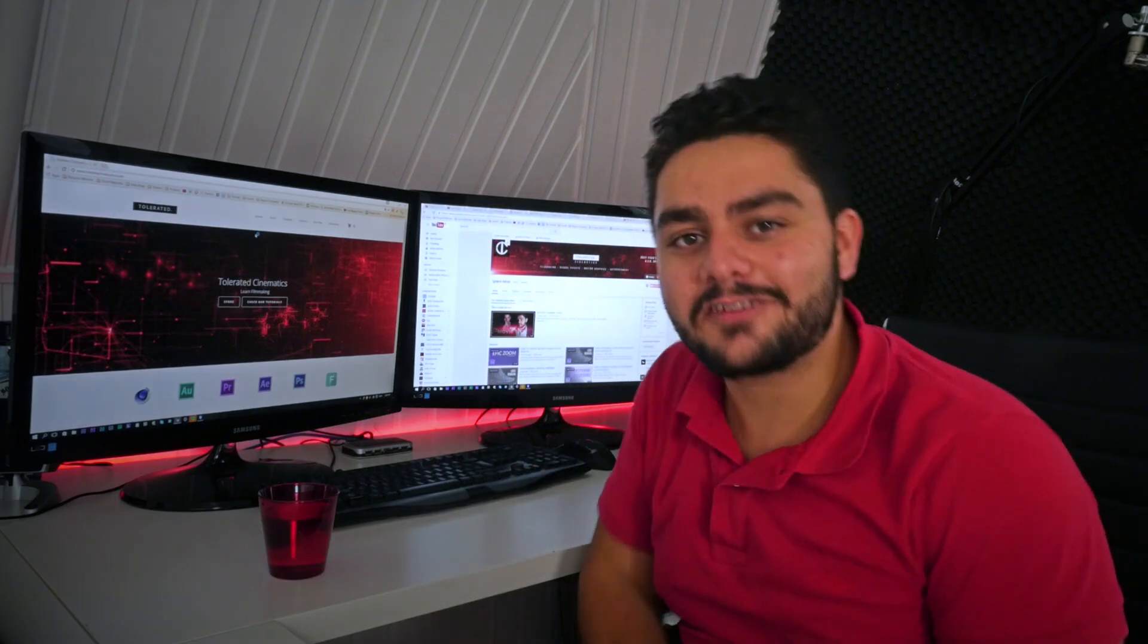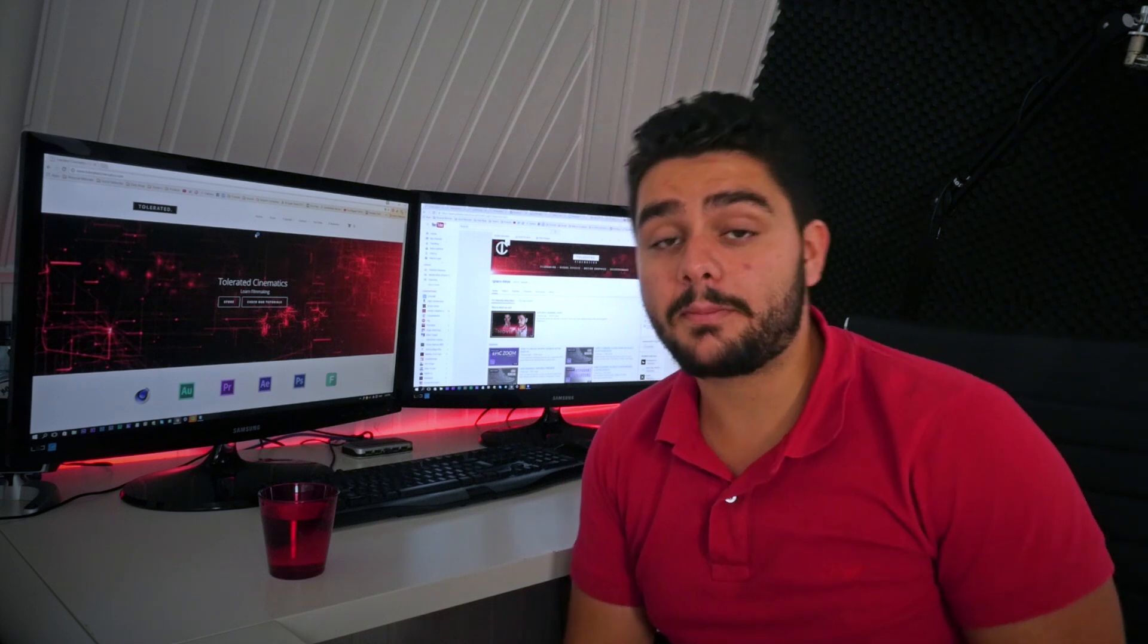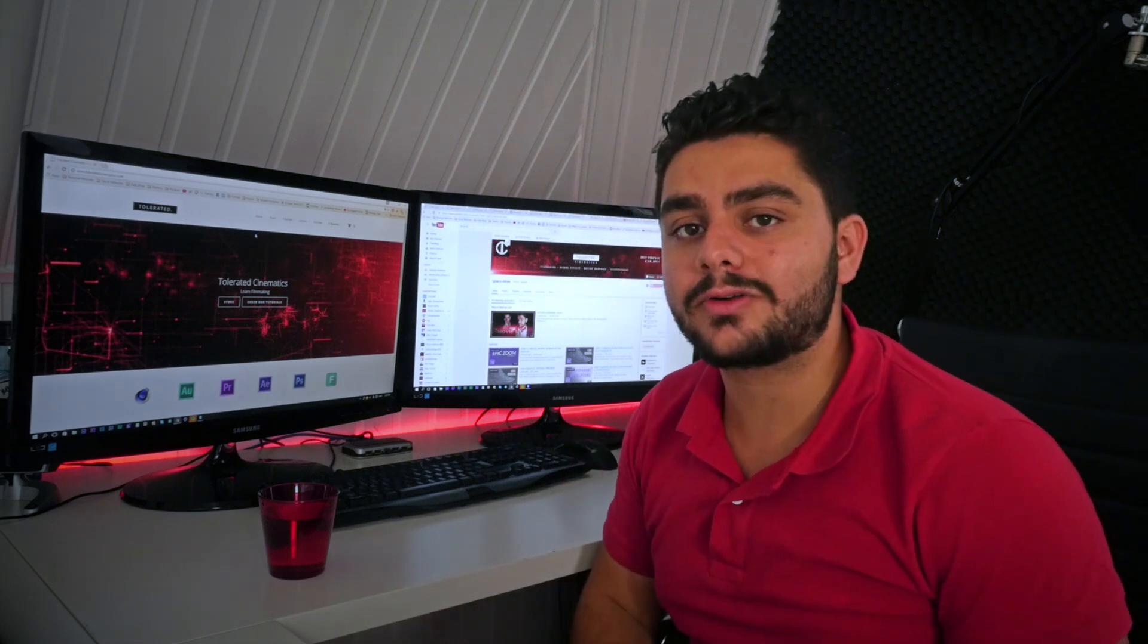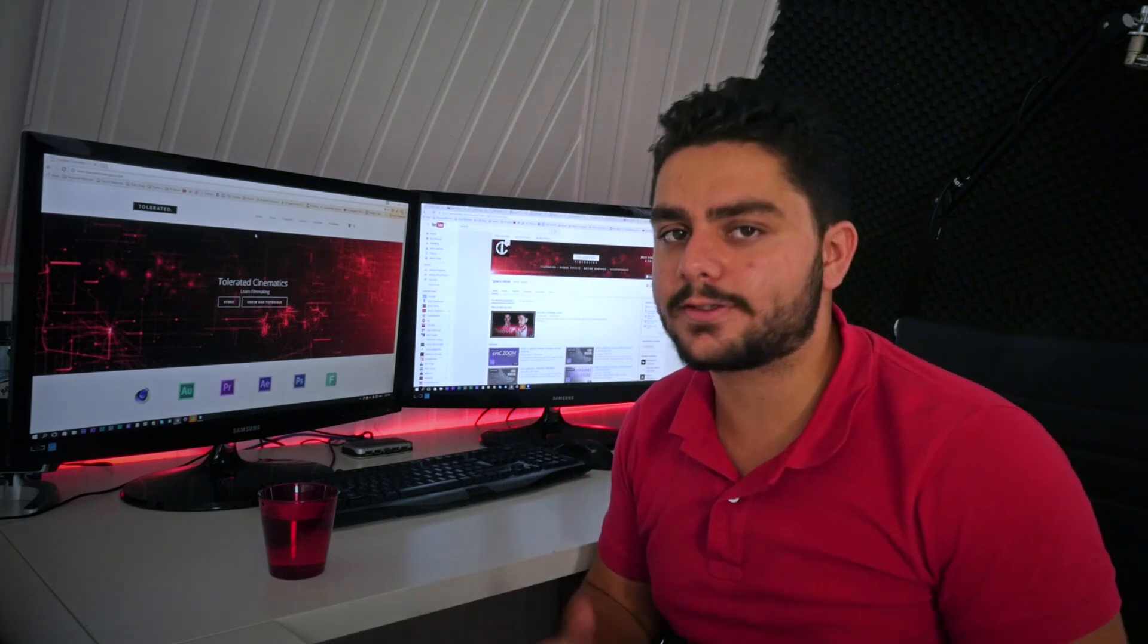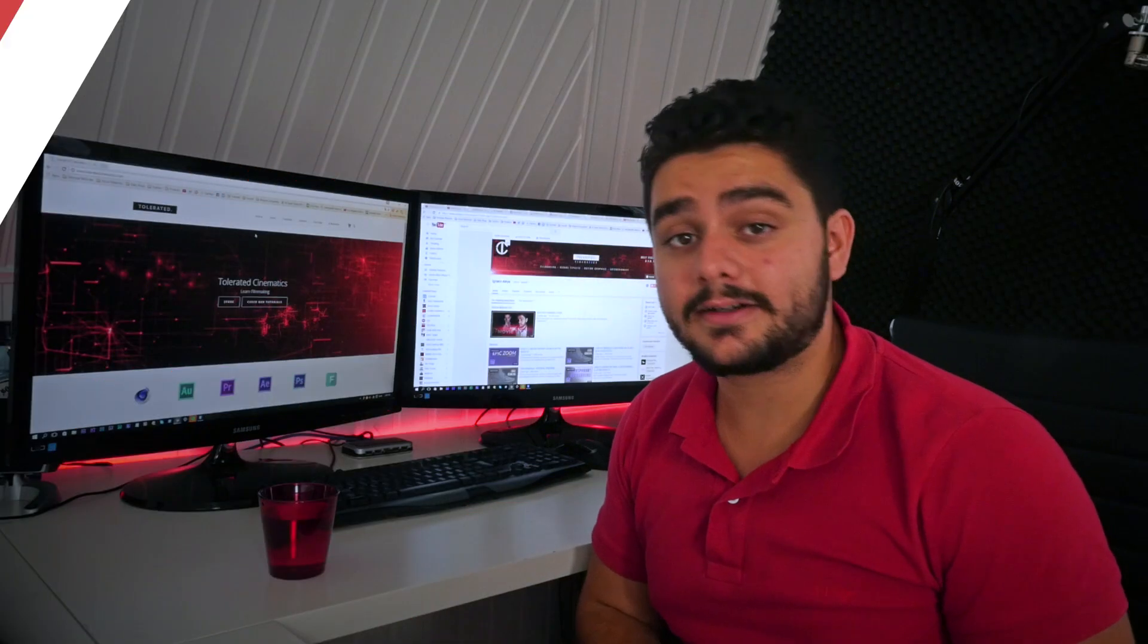Hello, I am Ine Zalea from toleratedcinematics.com and today I'll be showing you how to create this nice transition. So let's get in After Effects and get started.